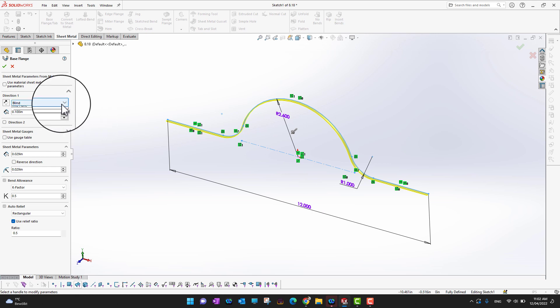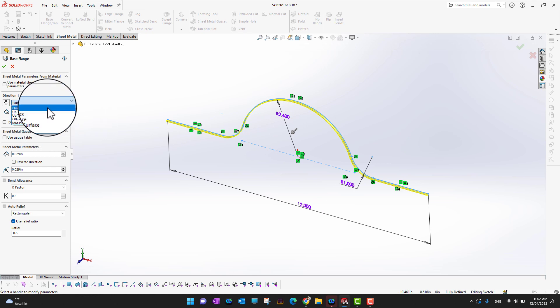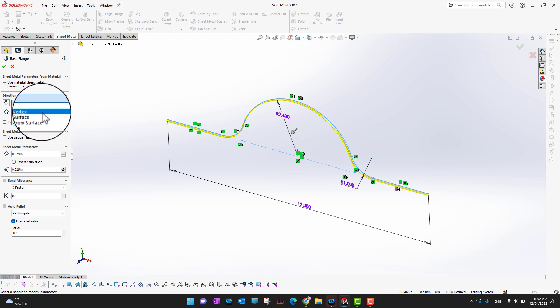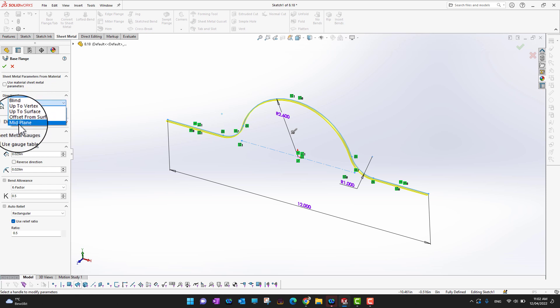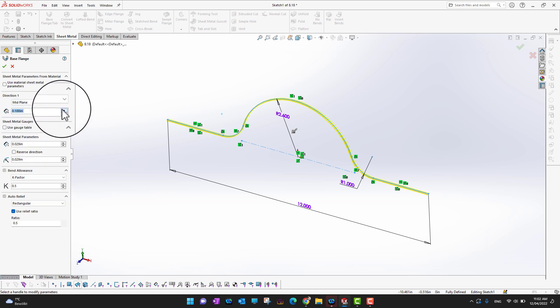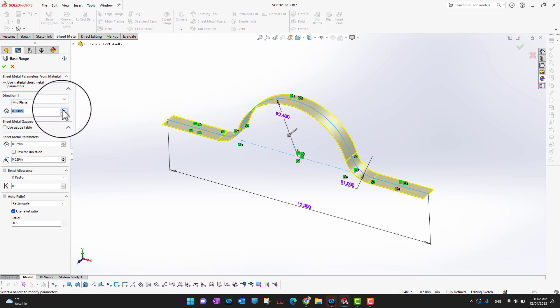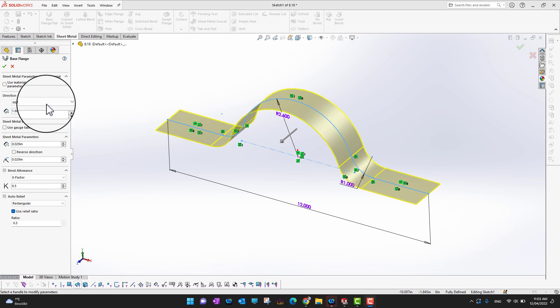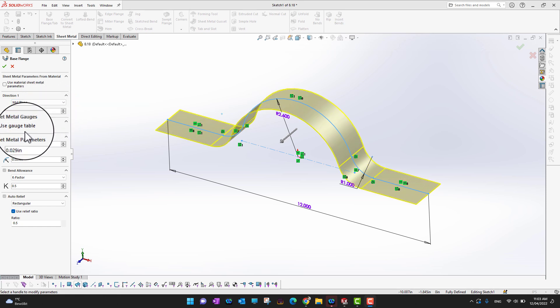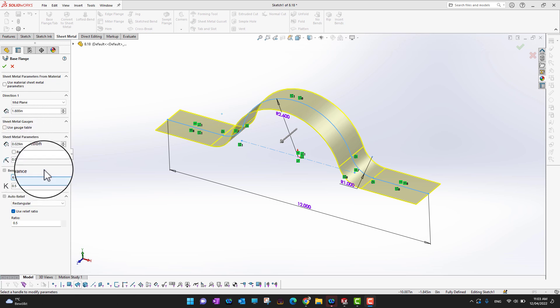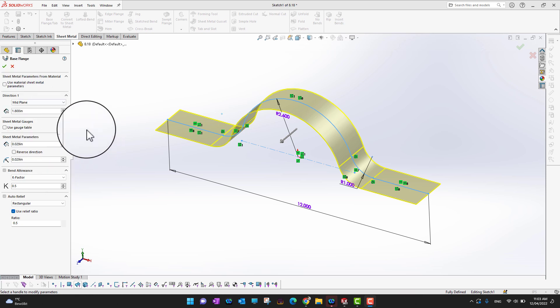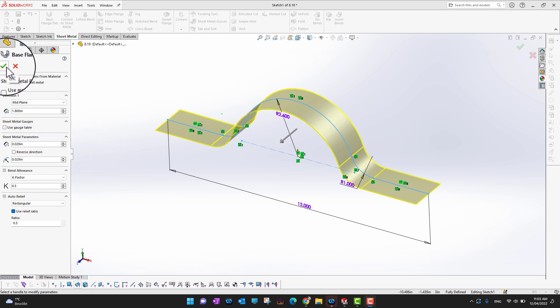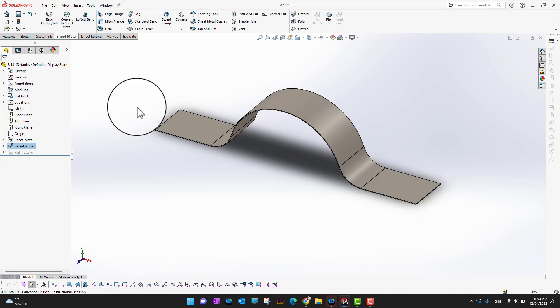We can see all those options like if you want to extrude till blend, till vertex, or up to surface. Let's say we want to extend it with the mid plane, and we can change the dimensions how much we want to extend it. There are other options like if you want to bend it and what is the relief and relief ratio. I'm just going to click the green check mark.